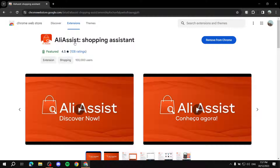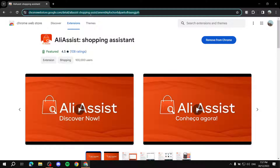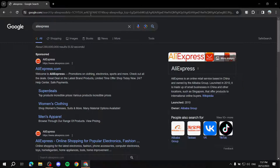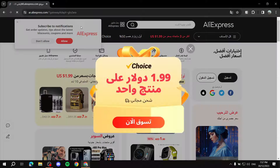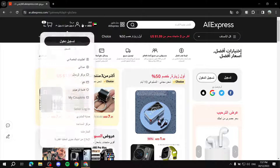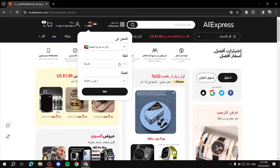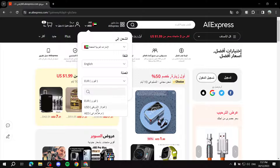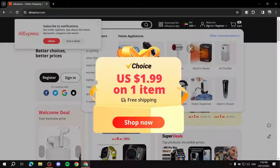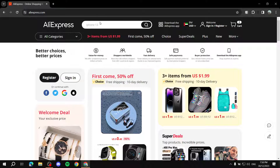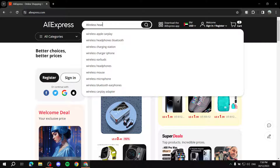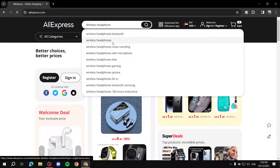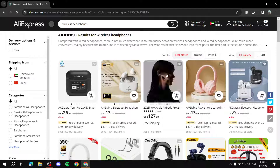Now, how do we actually use the AliAssist extension? If we go to AliExpress, you'll notice it looks a little different. I need to change the language as well as the currency just to make it clear to everyone. So let's search for, say, wireless headphones or earbuds — let's go with that.